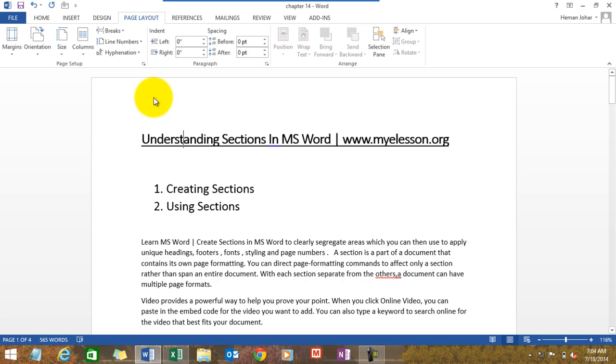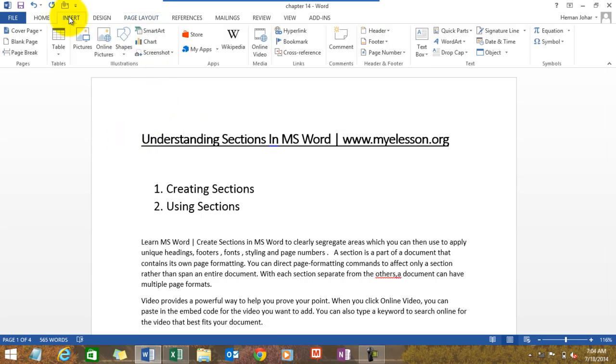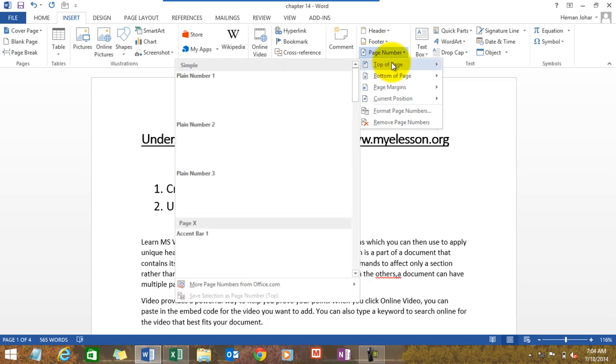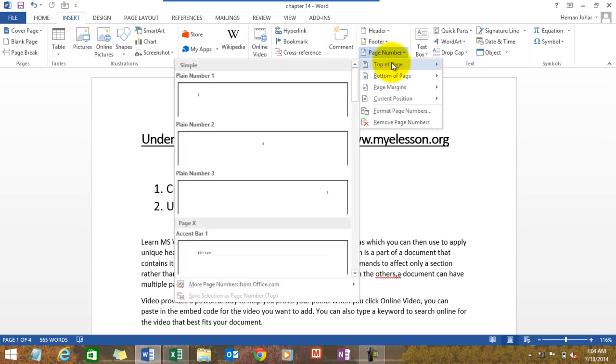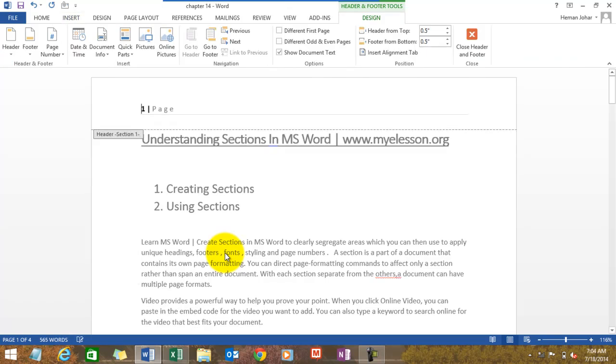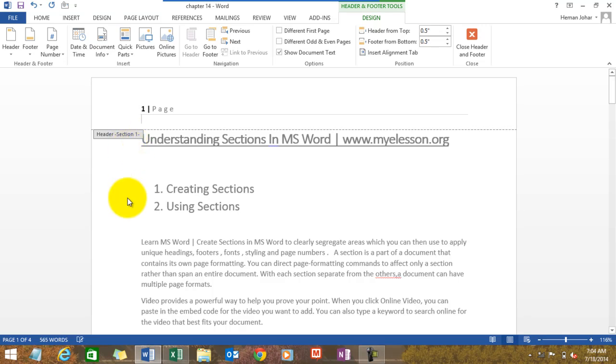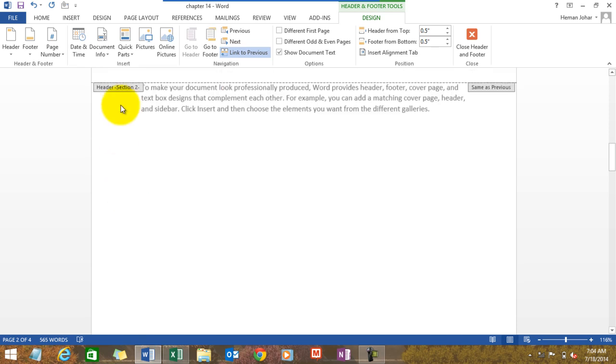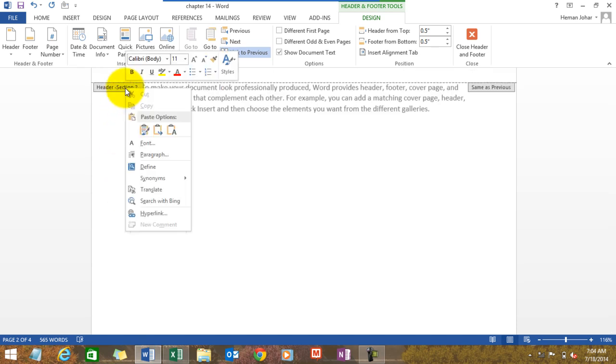I go to Insert again, I go to Page Numbering, and I go to Top of Page, and I see Accent Bar. Now see, it gives me this page number and it clearly says Section 1. Let's go down. It says Section 2 over here.